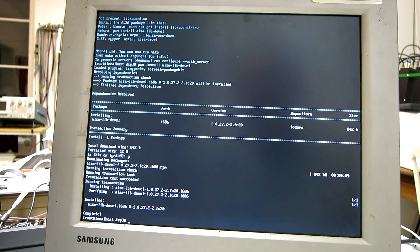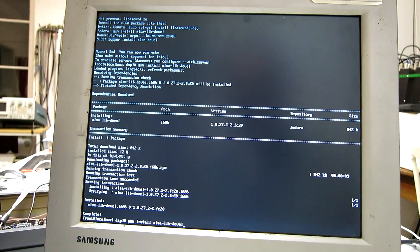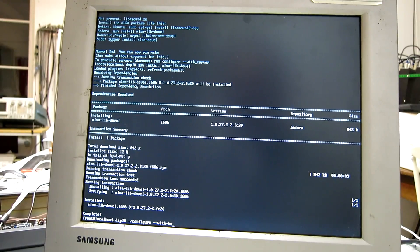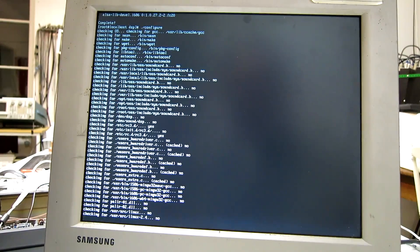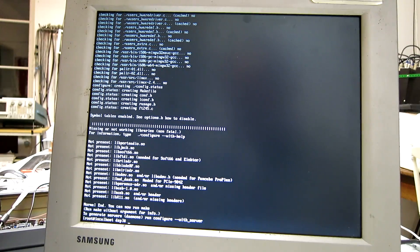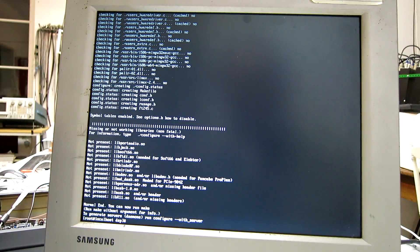And now, everything should be there. But I have to run configure again. Because the configure script changes the files of linrad, so that compilation can be made. Now,